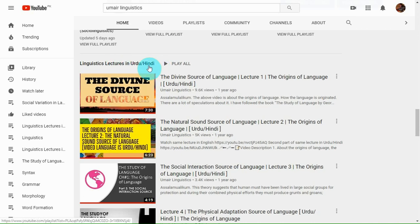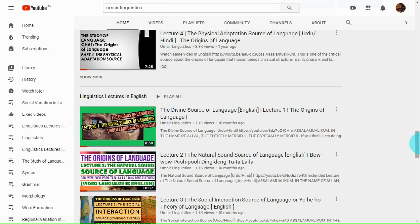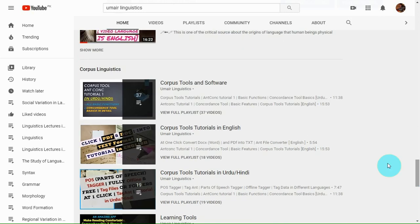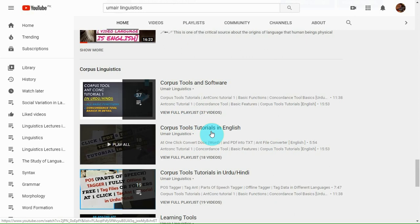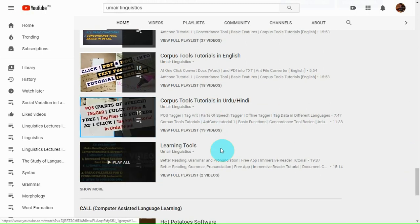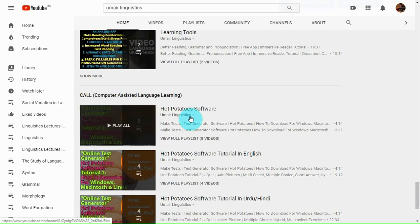There are linguistics lectures in Urdu and Hindi specifically, and linguistics lectures in English. Coming further down, you will find a section of corpus linguistics. All videos in this section have been made in Urdu and Hindi — corpus tools and software, corpus tool tutorials in English, corpus tool tutorials in Urdu/Hindi, and learning tools. The last section is CALL, or computer-assisted language learning.